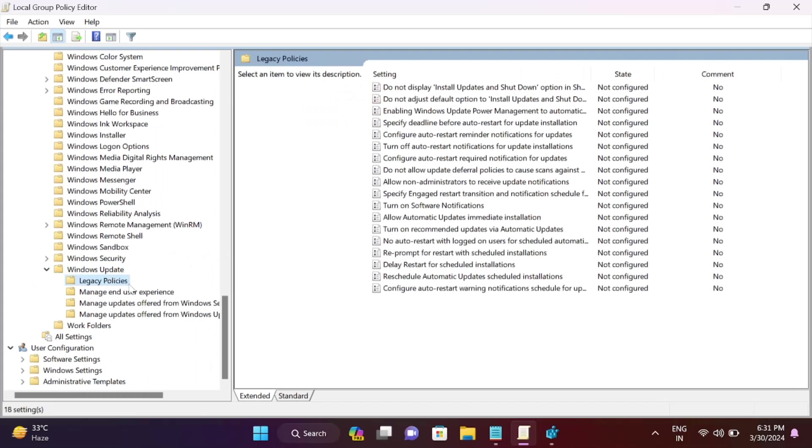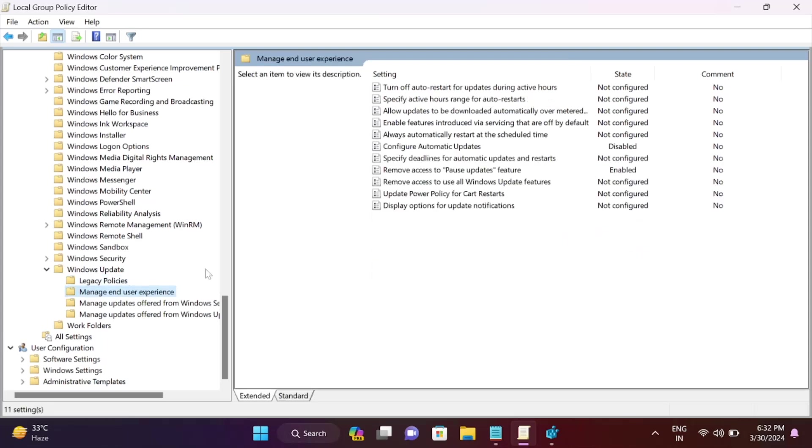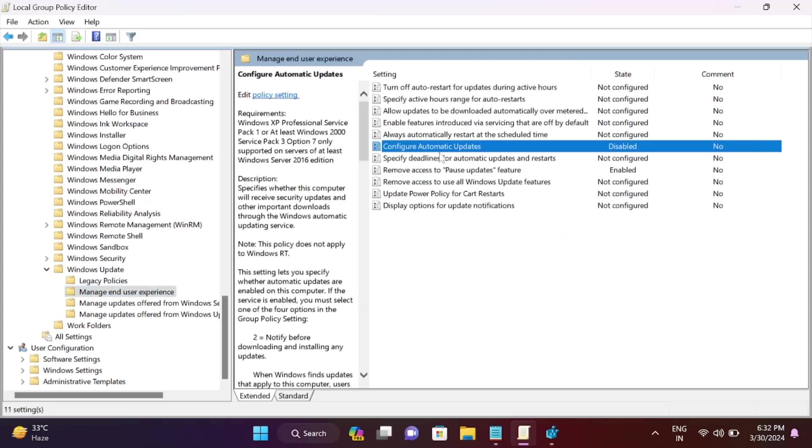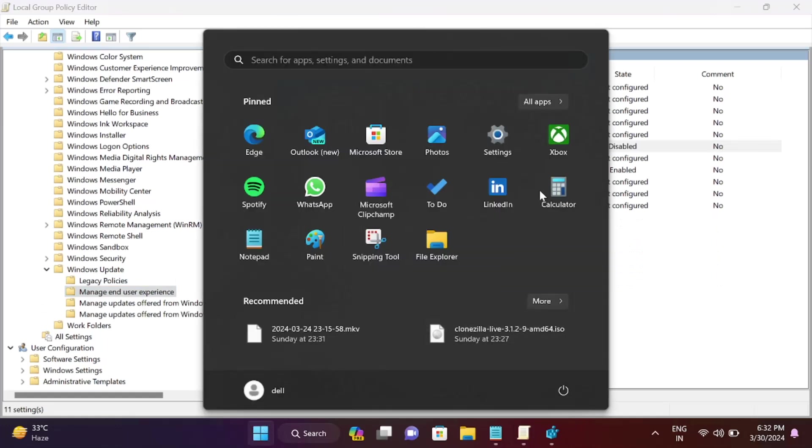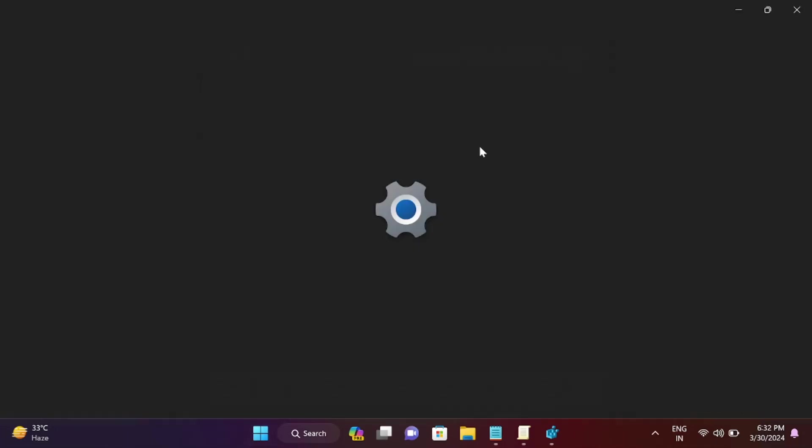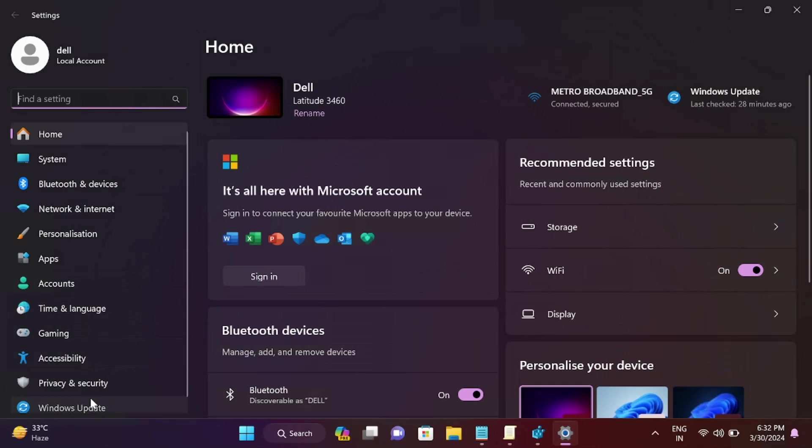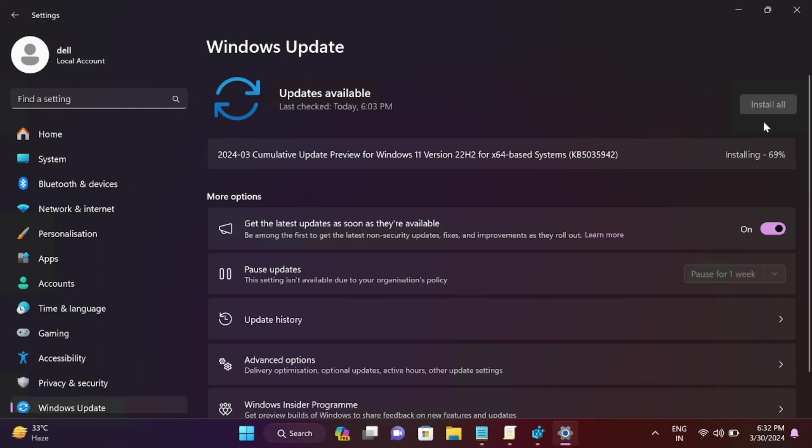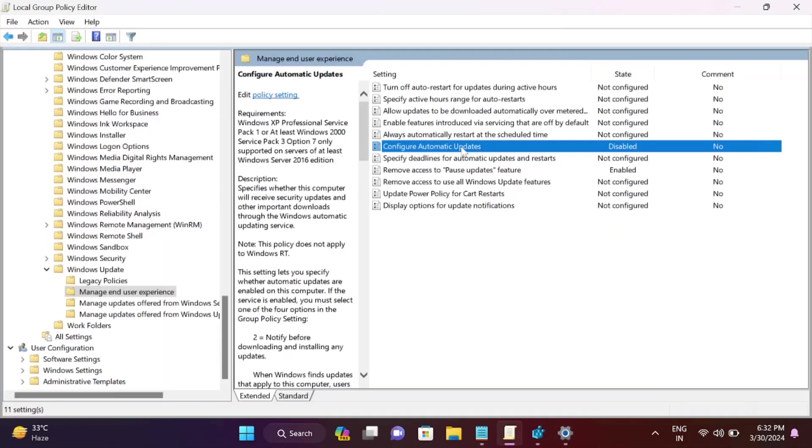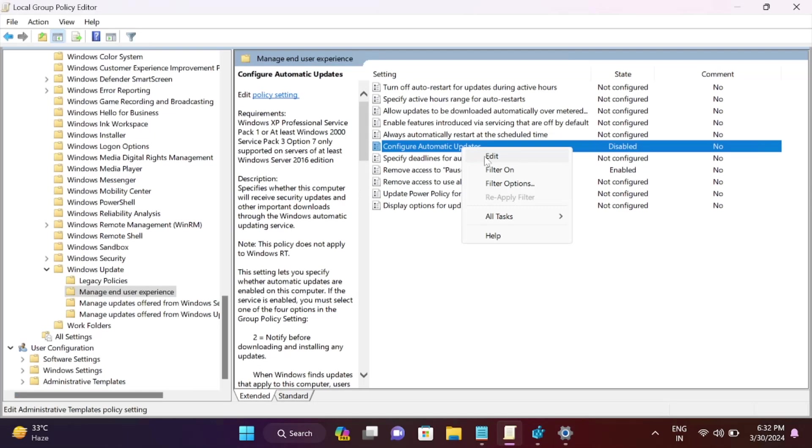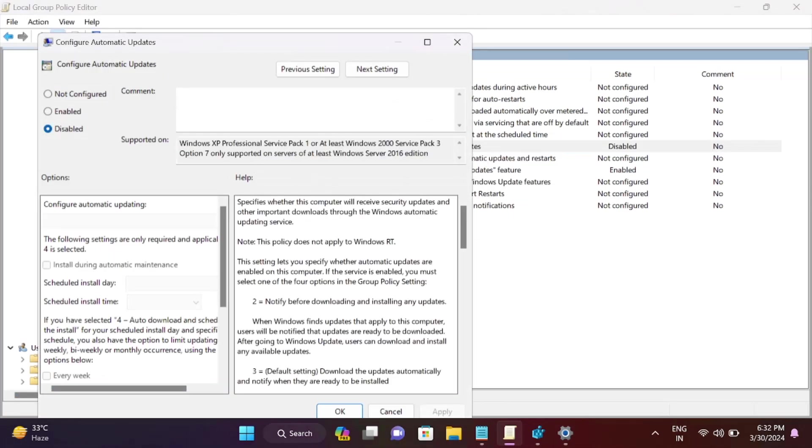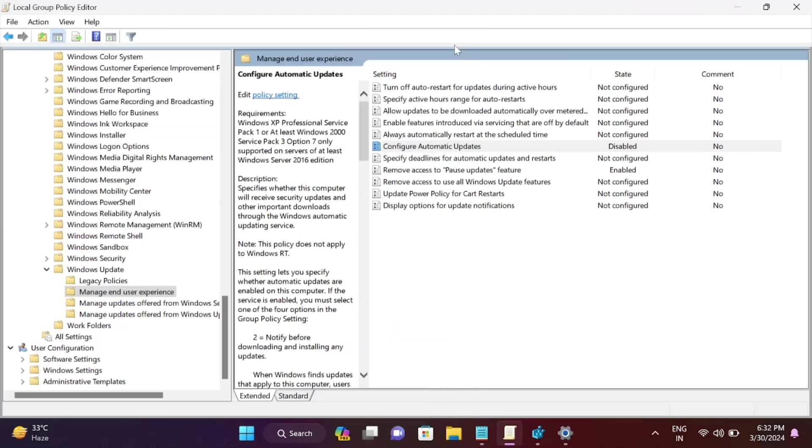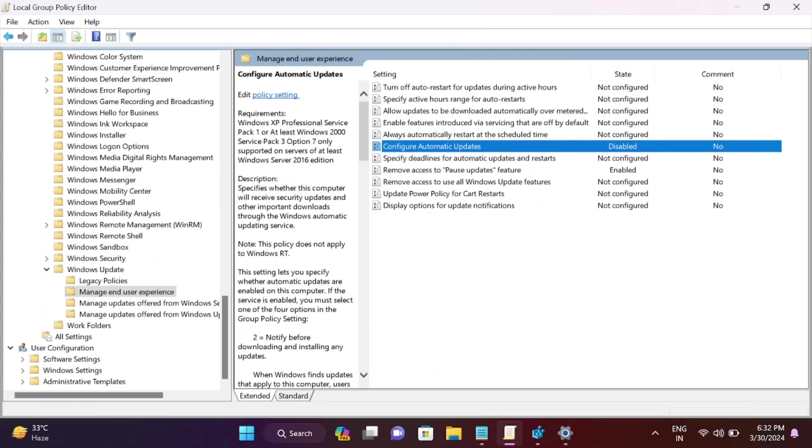Go to 'Manage end user experience' and check if you've disabled 'Configure automatic update.' If automatic update is disabled, you won't be able to get Windows updates automatically. Make sure you right-click, edit it, and set it to 'not configured.' This is the first step to fix this issue.